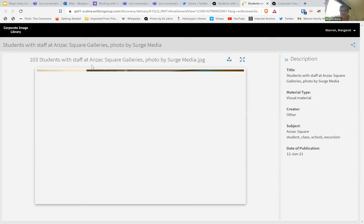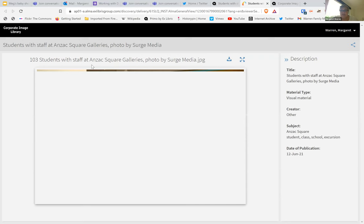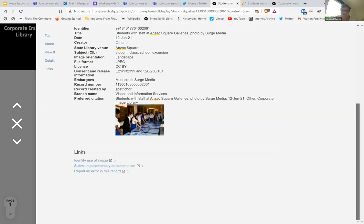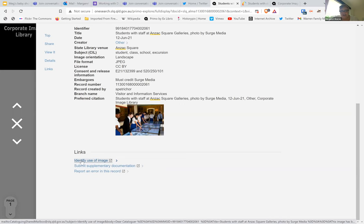One of the other really neat features was to provide the opportunity for staff to note when they've used an image — like 'I used this in the annual report 2019' — and that will then get added to the notes afterwards. So we can see if there are images that are getting overuse or underuse. You can also put in additional documentation — for example, if there was a change in the consent and release information, or if a child's consent was withdrawn, that could be added. And lastly, you can report an error, which just goes to our cataloging mailbox so our catalogers can action any updates needed.